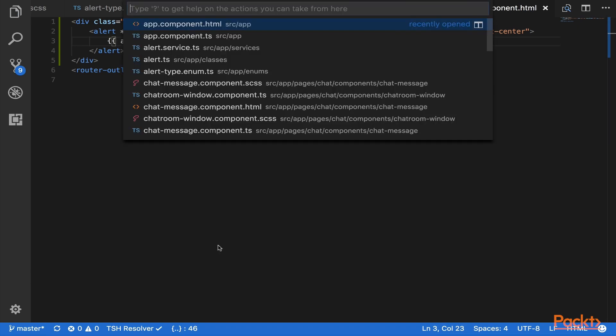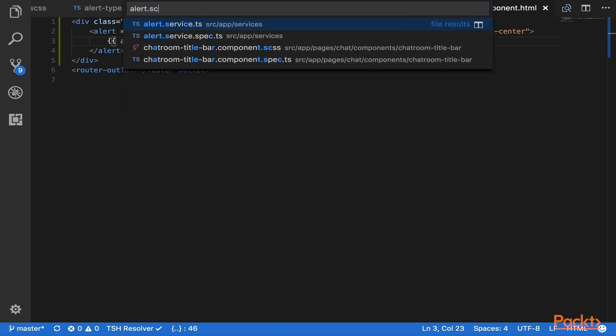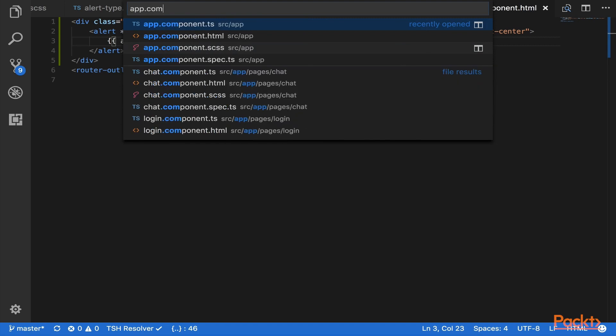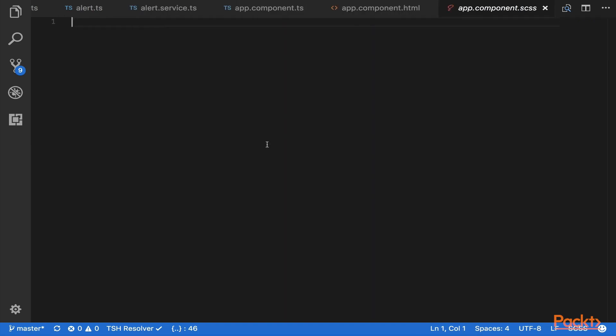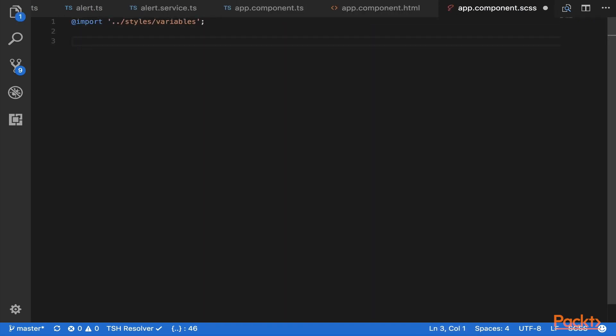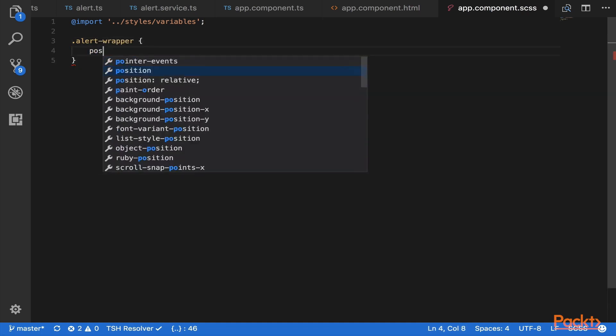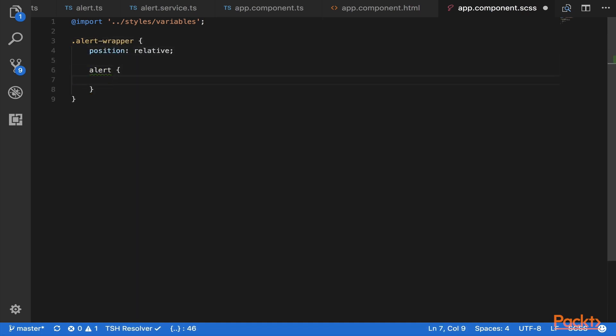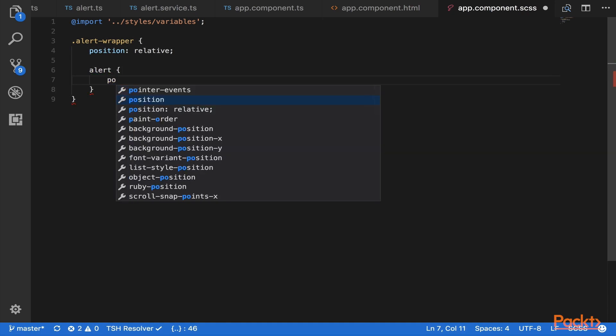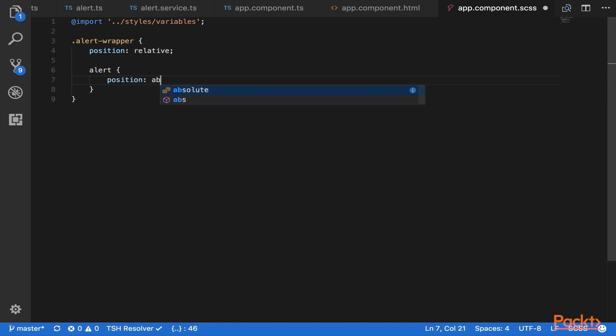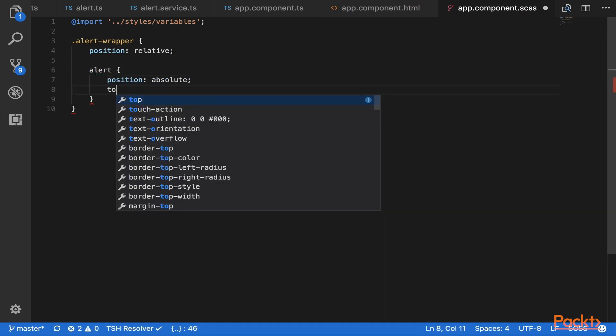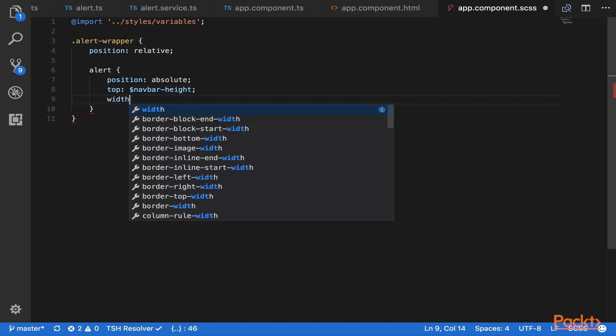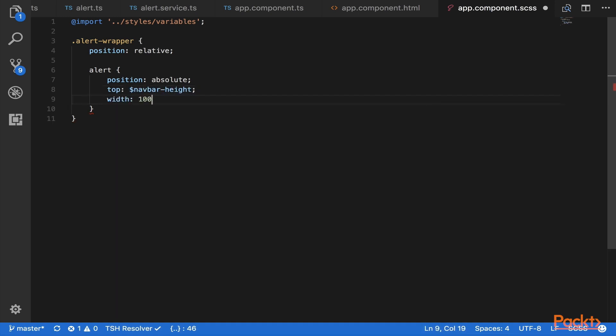We'll quickly just add some styling, so we open up app.component.scss, and let's import from our variables, and then we'll target our alert wrapper, and we'll make position relative, and the alert itself, we want to position it absolute on the page, we'll say top, we'll make a variable here called navbar-height, and we'll say width 100%, that way it'll stretch across the page.